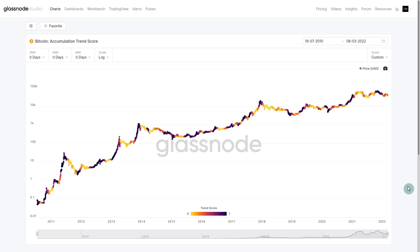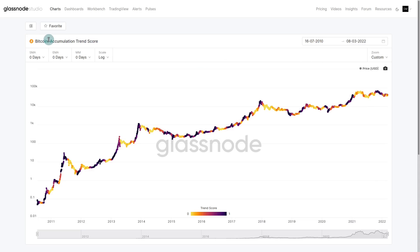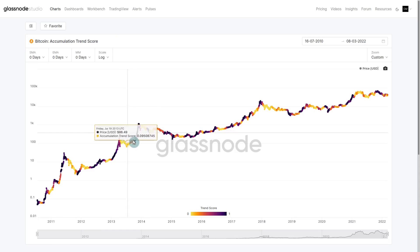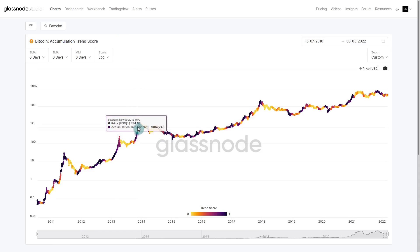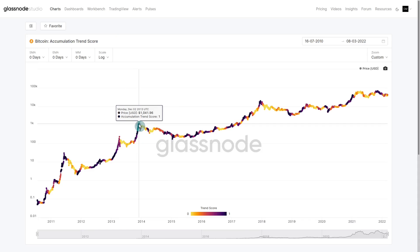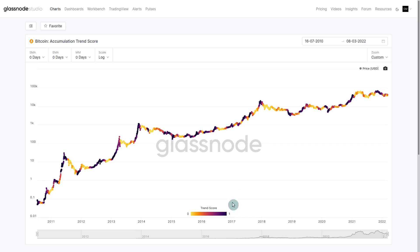So now we've jumped across into Glassnode Studio and we are looking at the Accumulation Trend Score metric. You can see here that we've got these darker colors, which is showing large-scale accumulation — values closer to one.